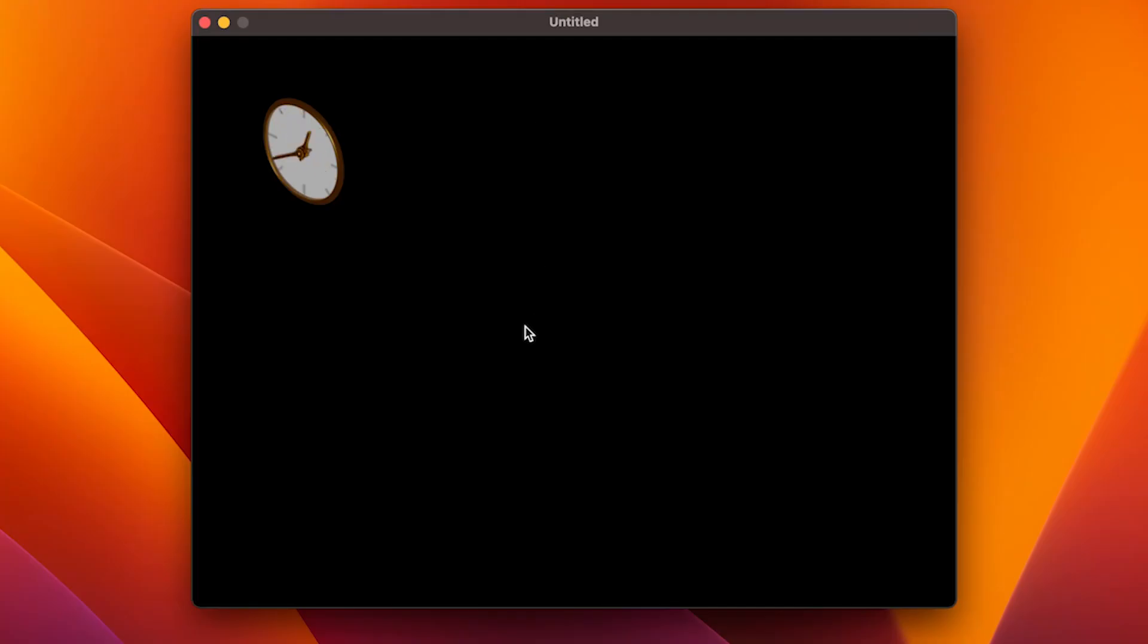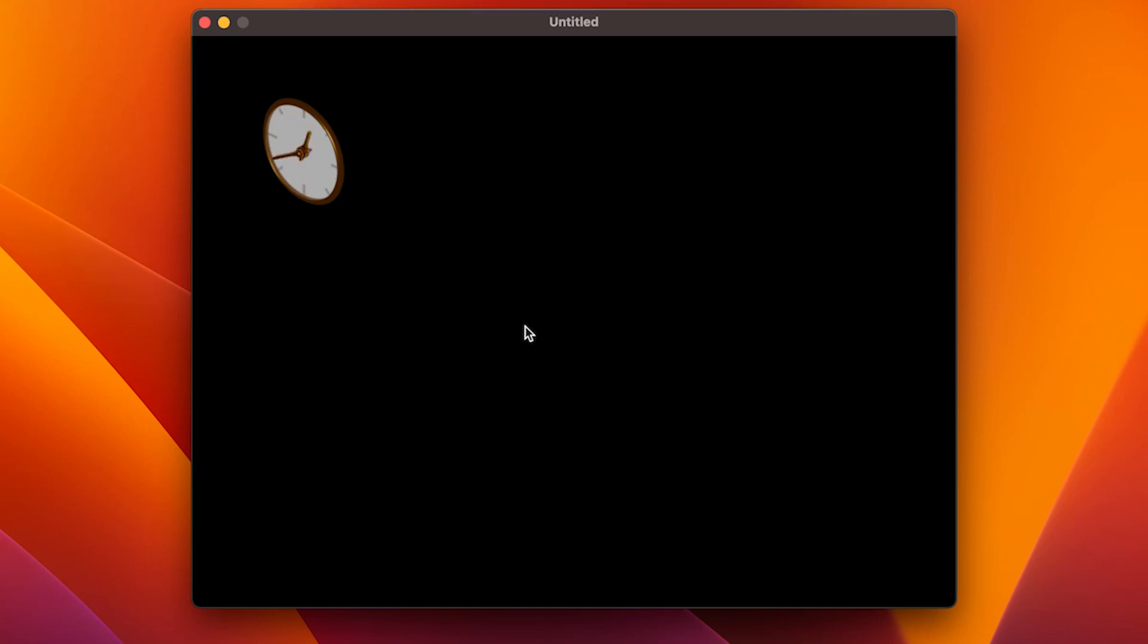And as you can see, now our animation is running continuously. Maybe a little fast, but you get the point. And that's how you do animations. So let's integrate it now in our little game.